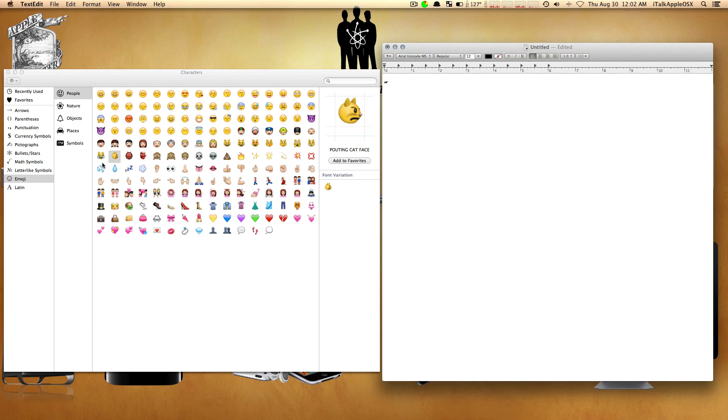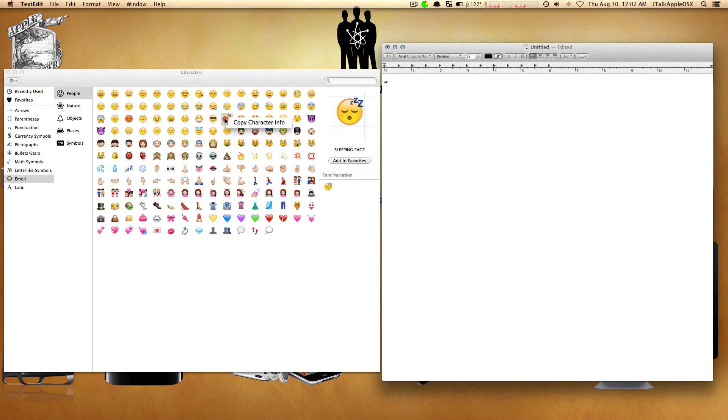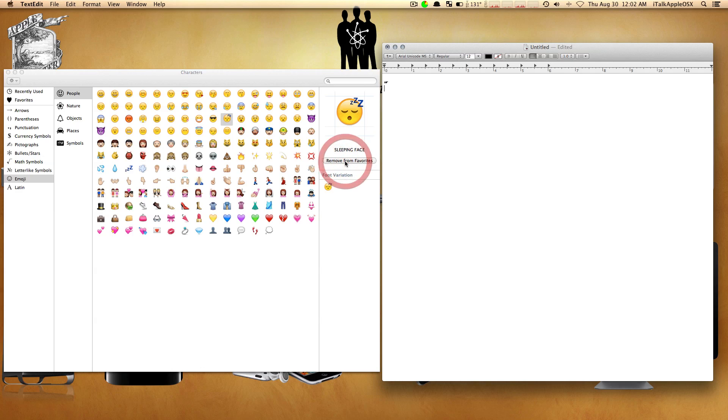Let's go down to emojis. Here are the good ones we all like to use on Facebook and Google Plus—smiling faces, laughing, tears, and so on. I'm going to show you how to add these characters to your favorite folder.